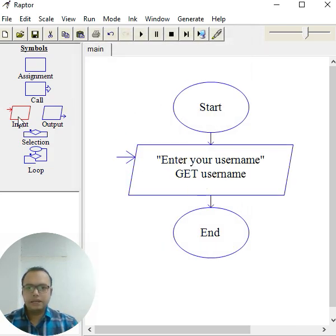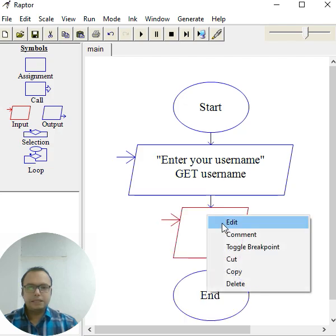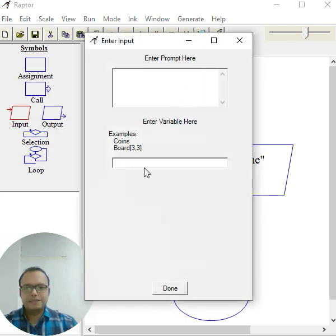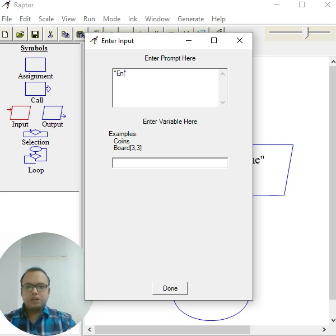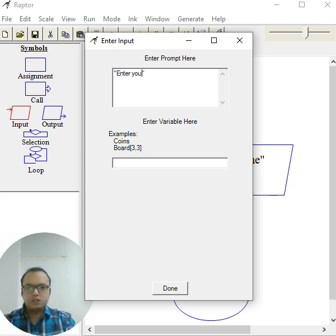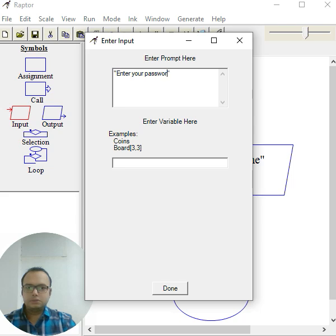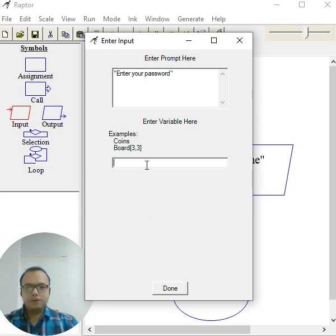Again, I'll take an input for the password as well. Similarly guys, you can make various kinds of examples like banking - customer ID or any specific ID - and then your password. Okay, so again I'll create a variable called password here.